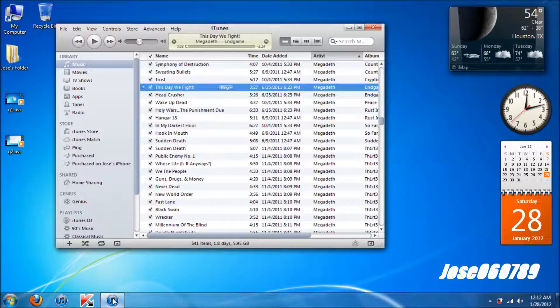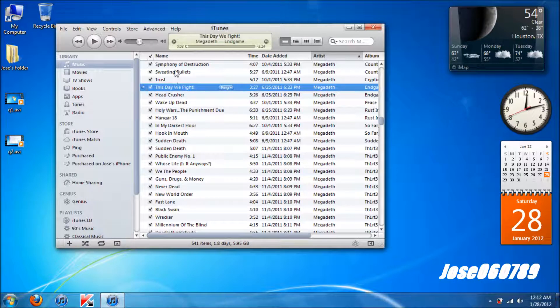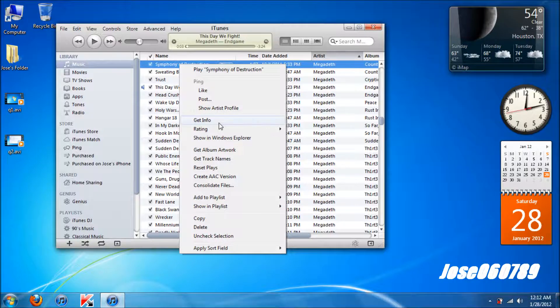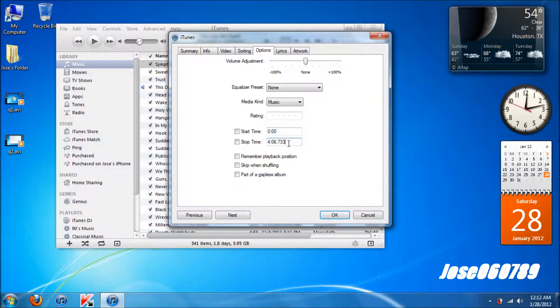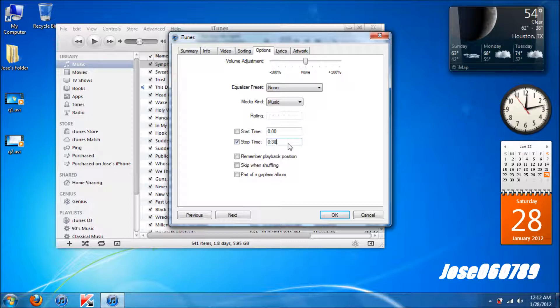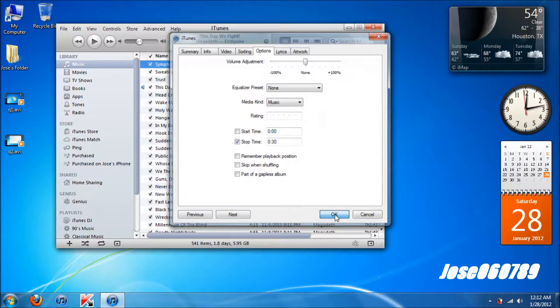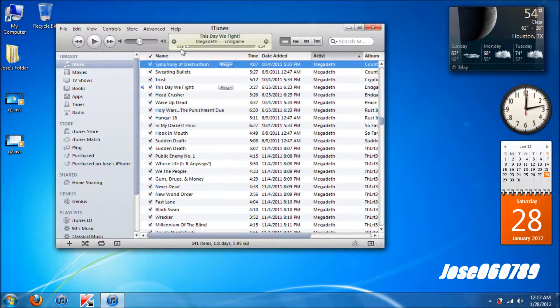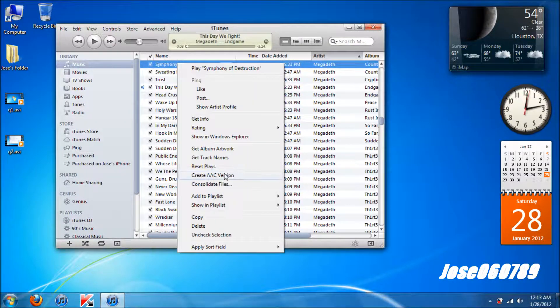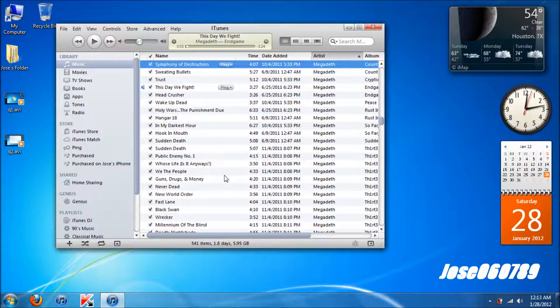For the second step you want to go to iTunes, choose any song, right click the song you want to make to ringtone, click get info, options tab, choose 30 seconds any part of the song you want to make a ringtone for. I will use the very beginning of the song until it ends at 30 seconds, click OK.